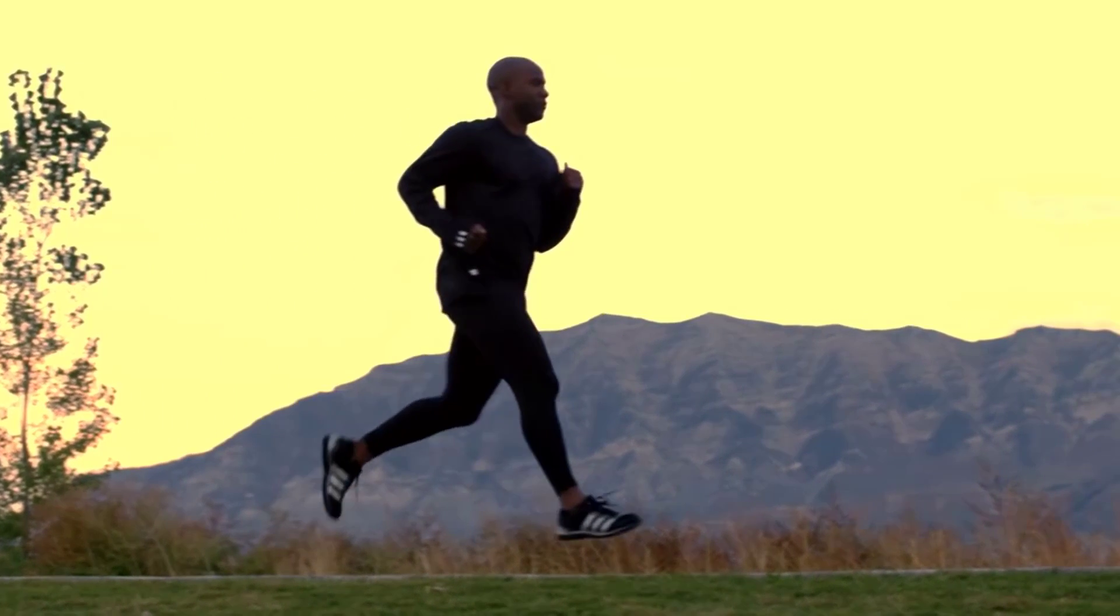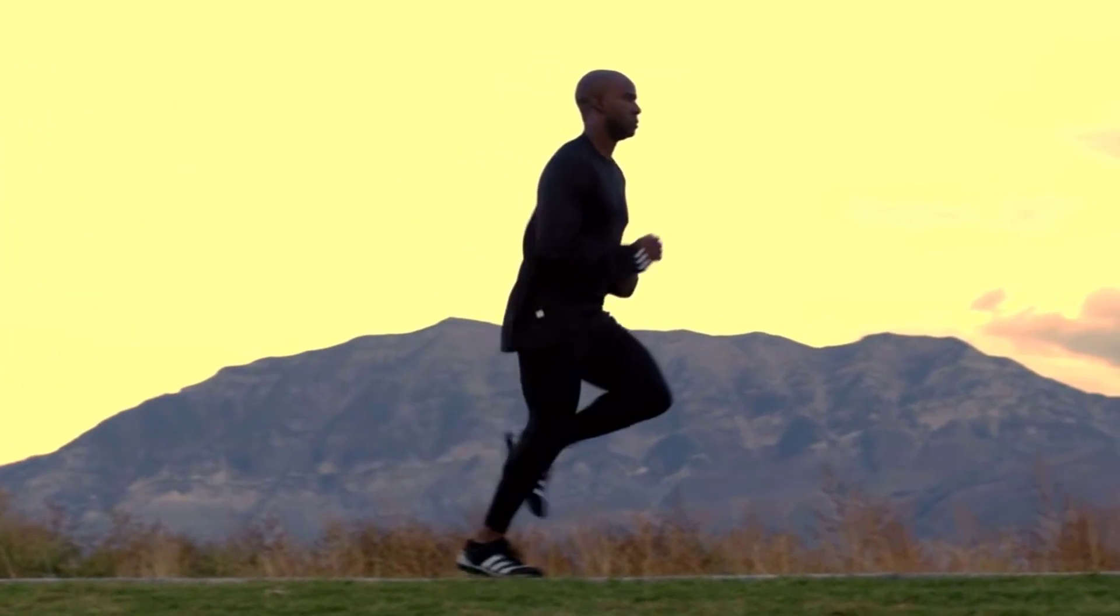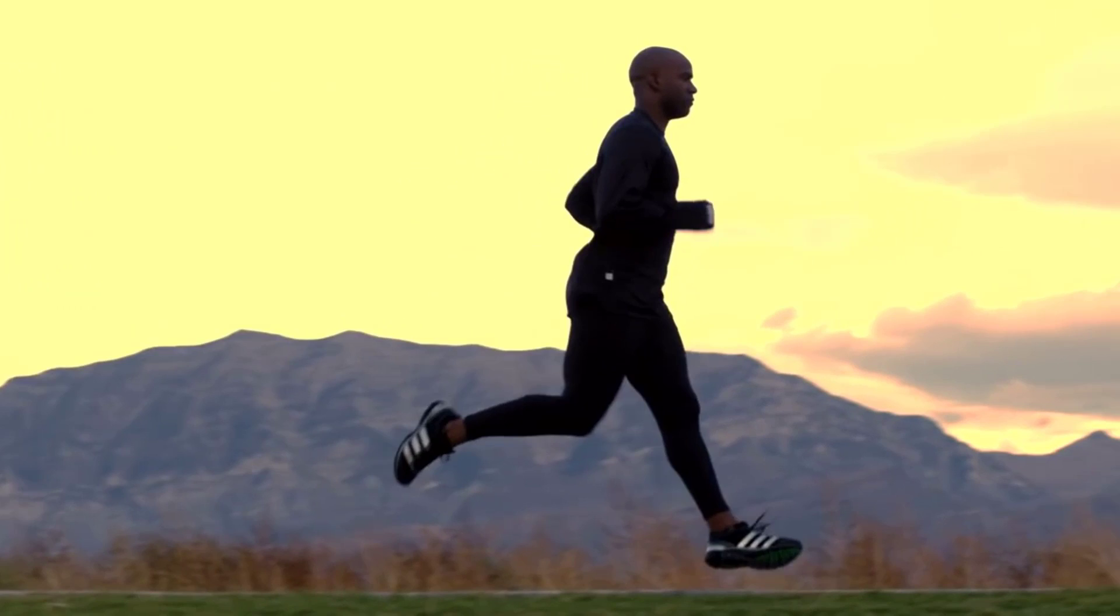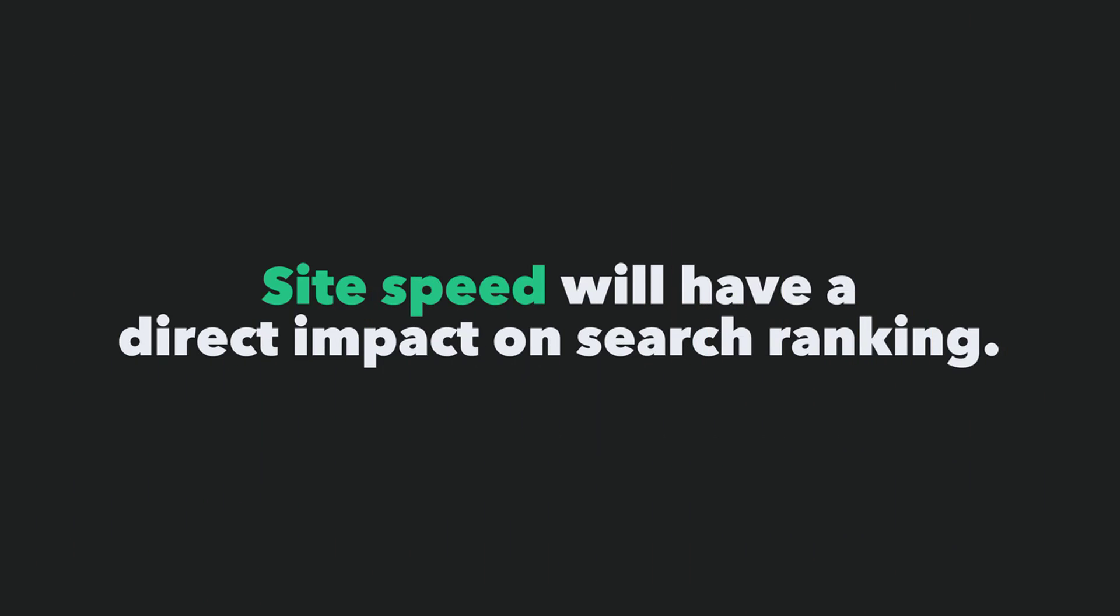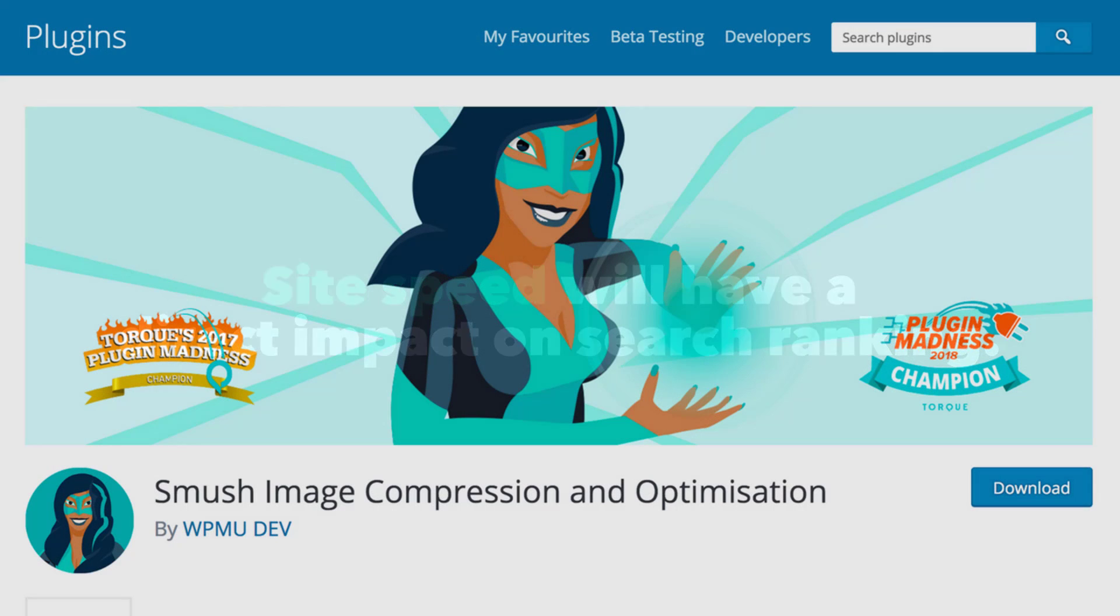and cause our site to run slower than it could. Google have even stated in the past that site speed will have a direct impact on how our site is ranked in the search engines, so it's important to make sure that our sites running as quickly as possible. That's where the WP Smush plugin comes in handy.